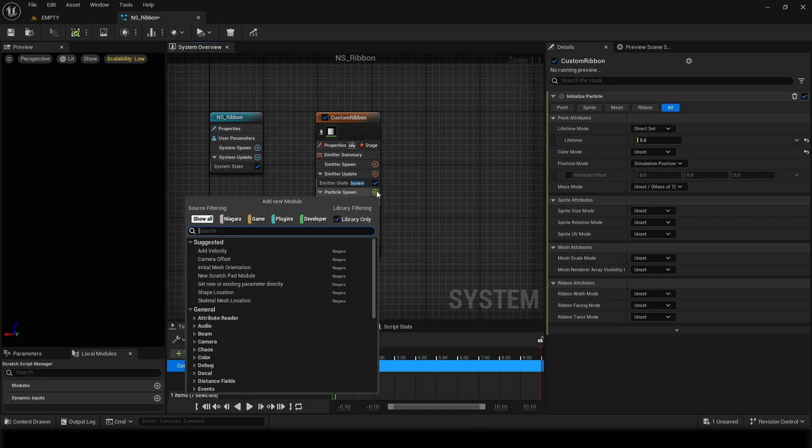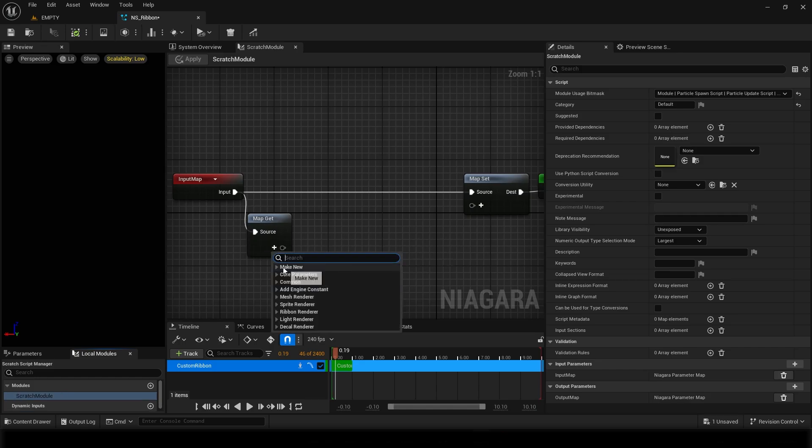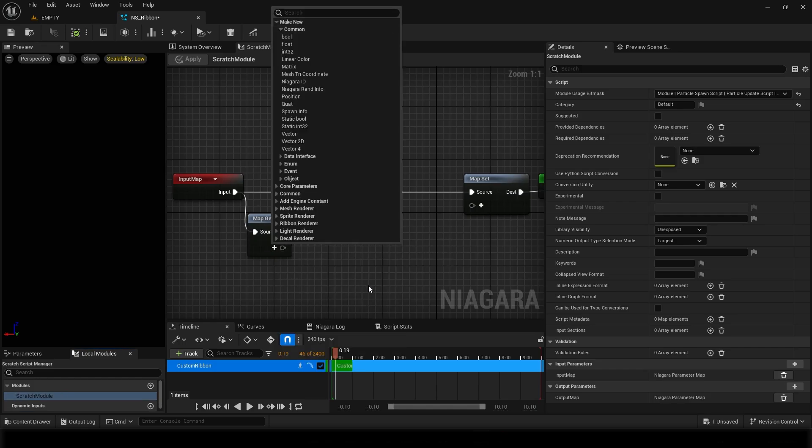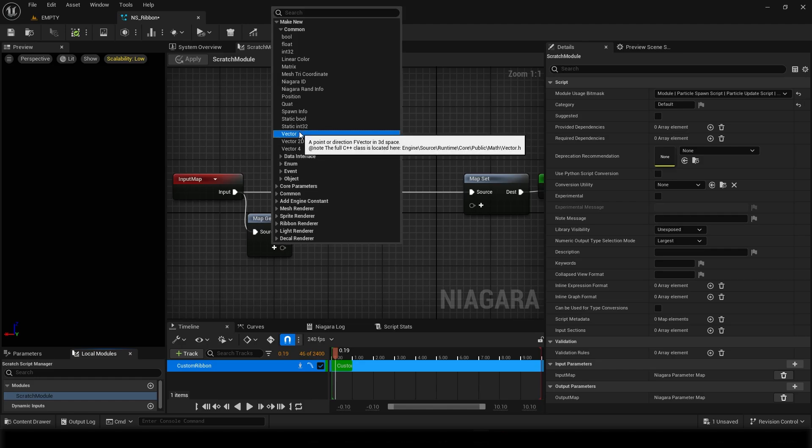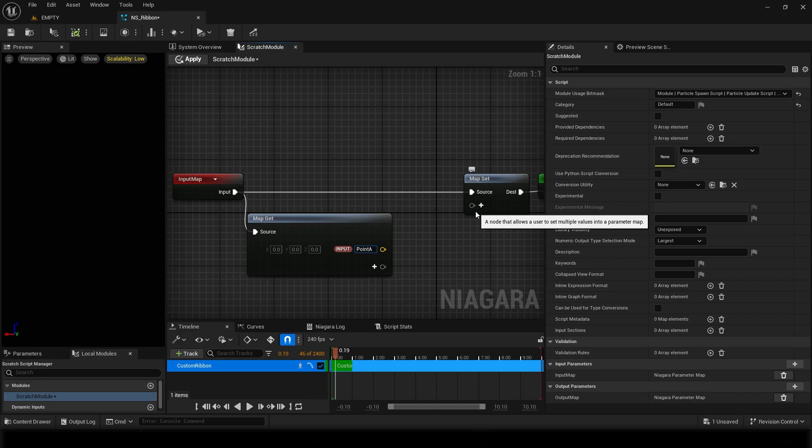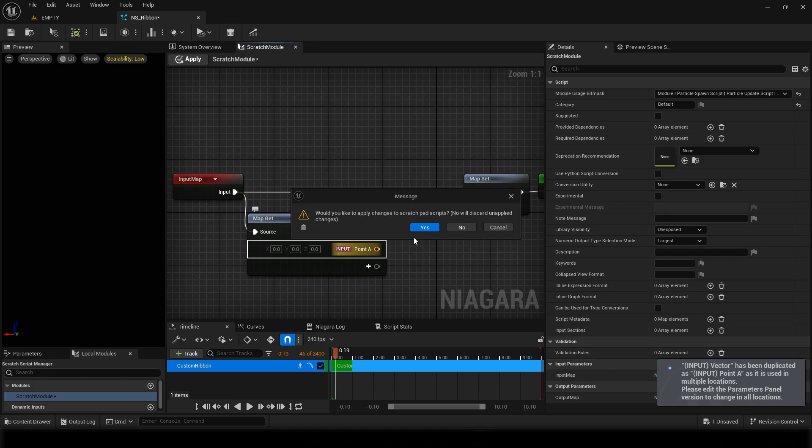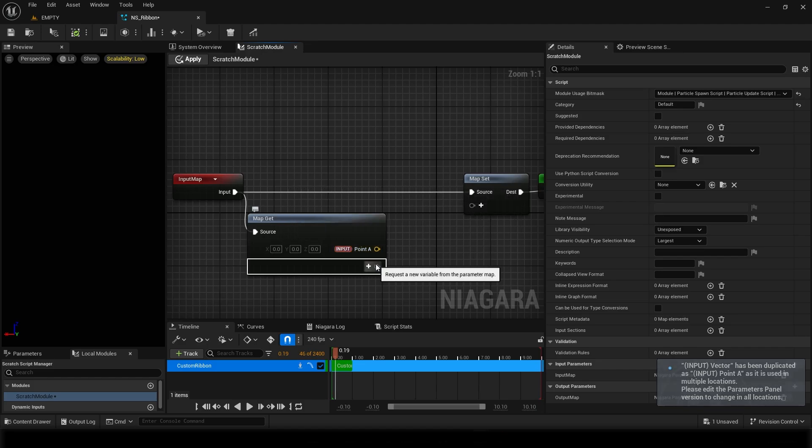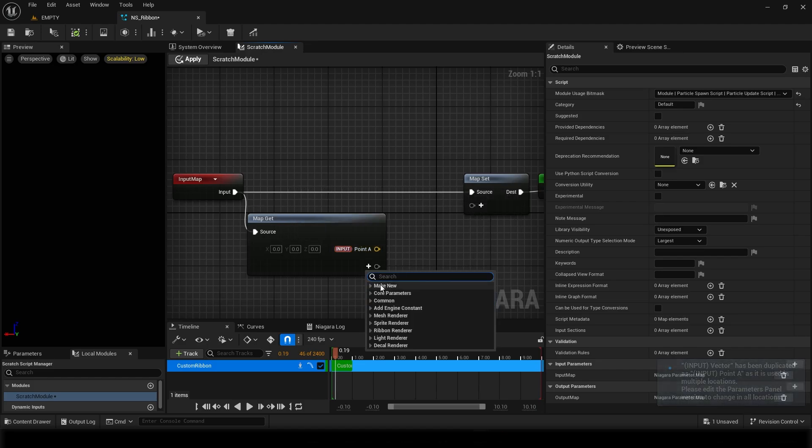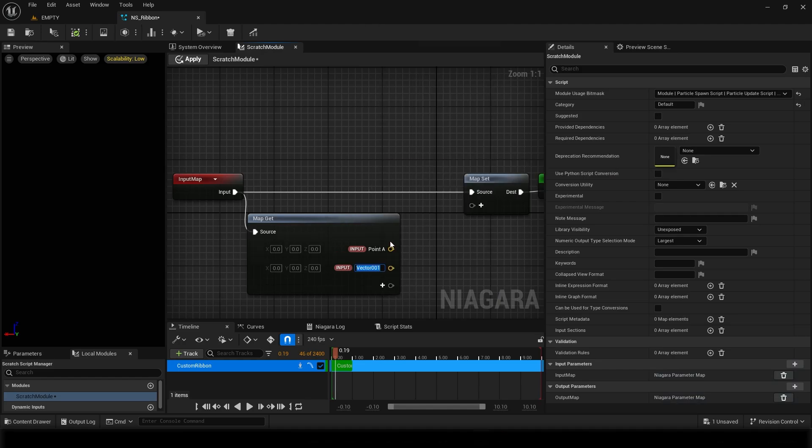So I'll just go here and take a new scratchpad module. Mainly what we want to do here is take two inputs. I'll just make a new common vector, I'll just take it as point A, and then I'll take another input which is point B.